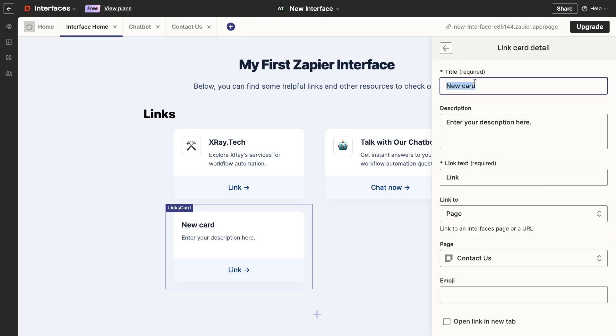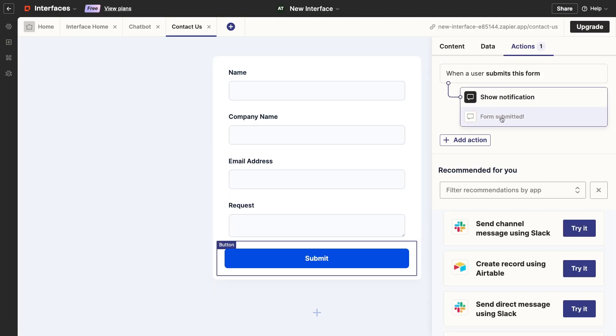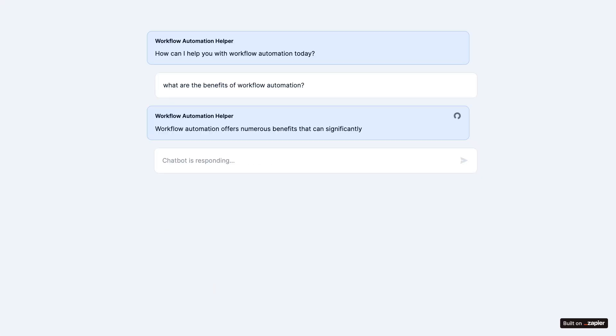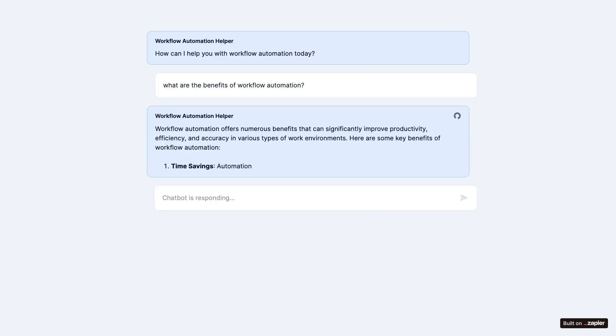as well as forms and Kanban boards connected to your Zapier tables. You can also use interfaces to launch your Zaps and even create an AI chatbot.